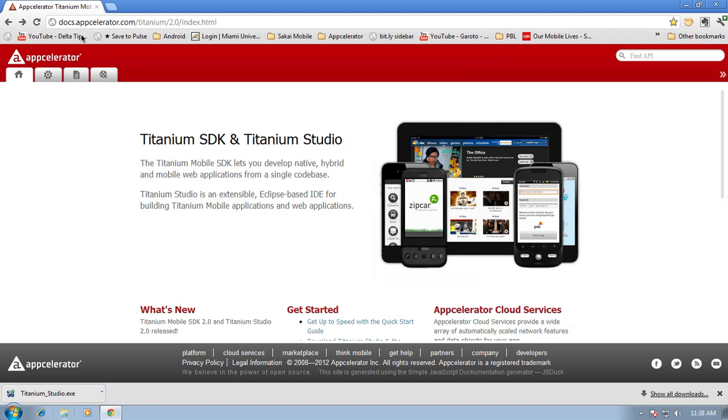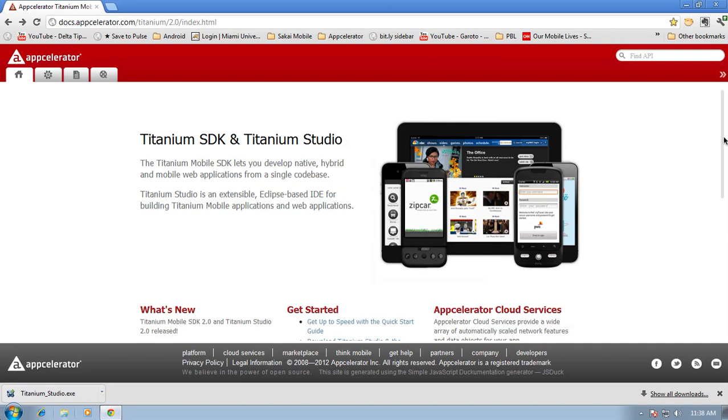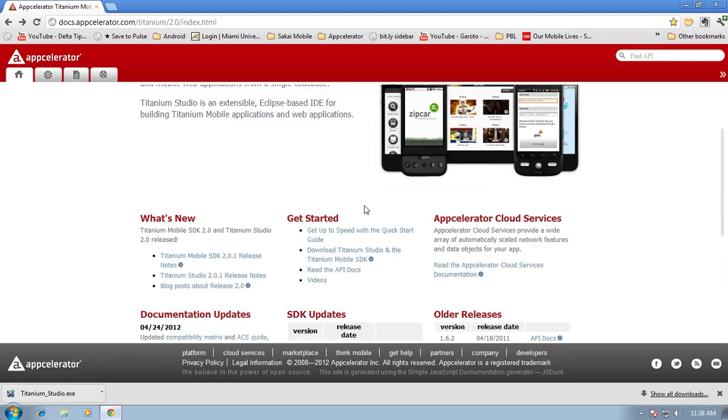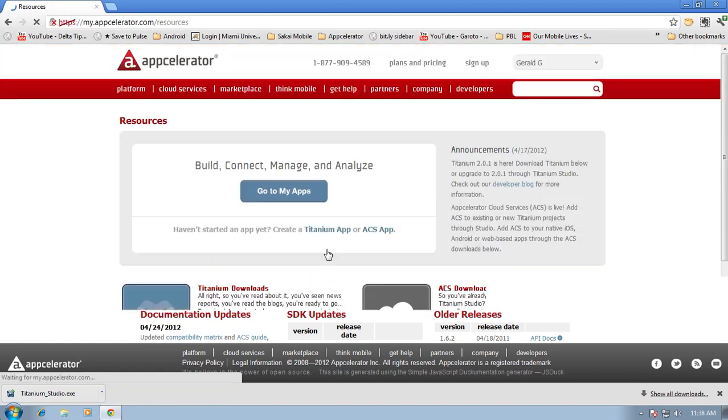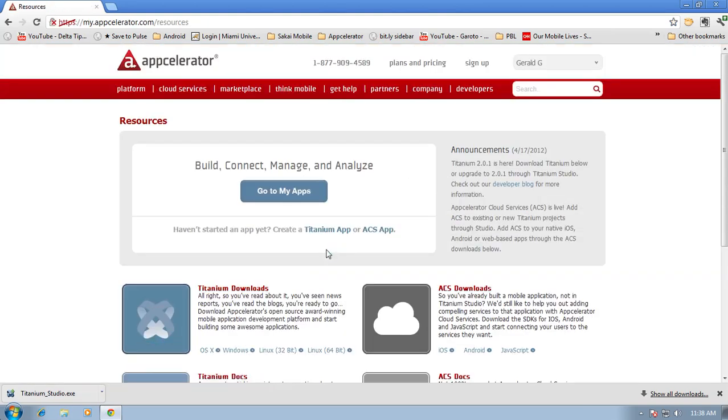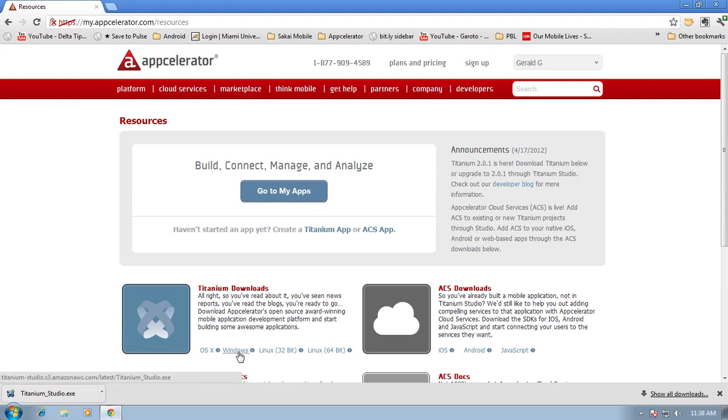To start off with, the place to go to download Titanium is docs.appcelerator.com slash titanium 2.0 slash index dot html and then on this page there is a link to download Titanium Studio. So I'm going to go ahead and click on that. I will be prompted to log in and if you don't have an account then you'll need to create one and you'll find a link on here under titanium downloads for Windows.